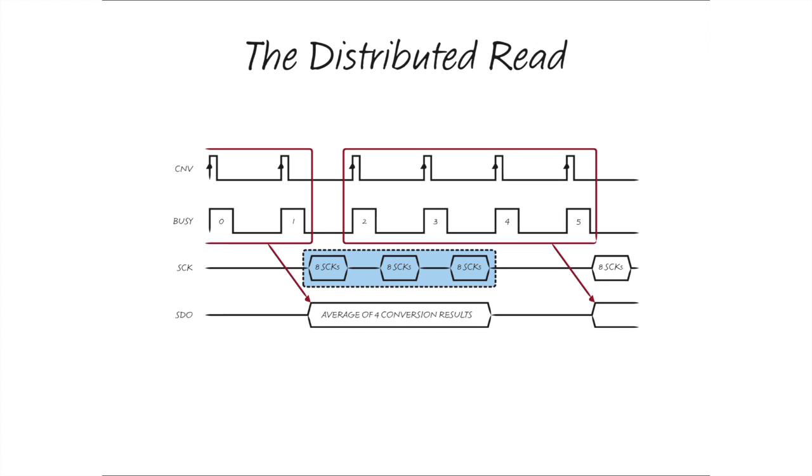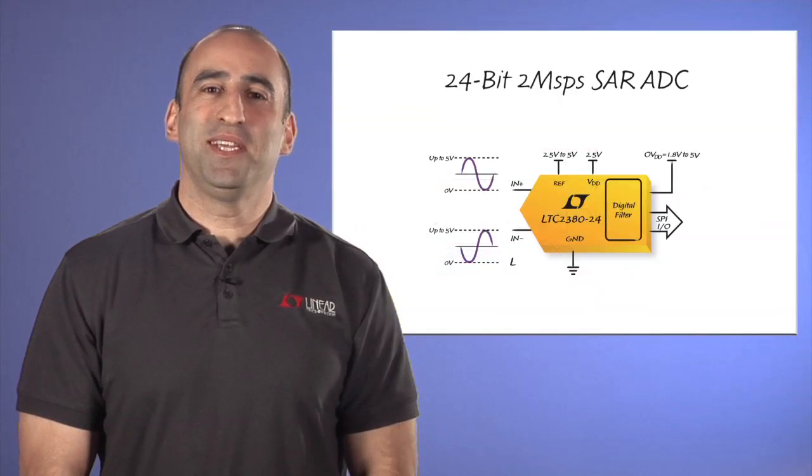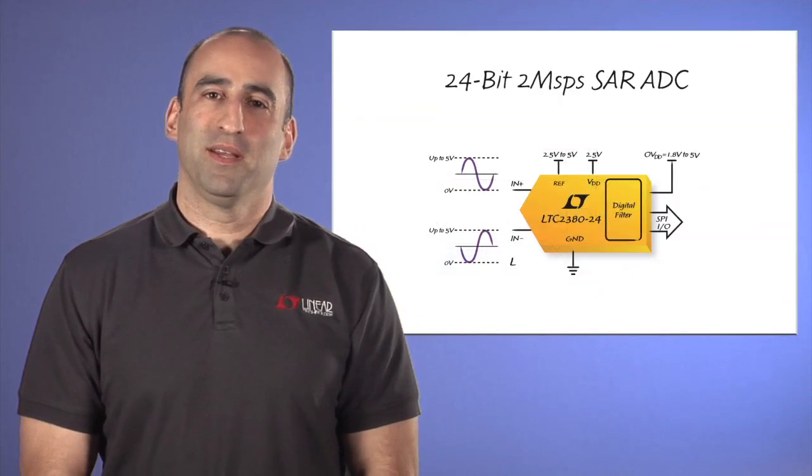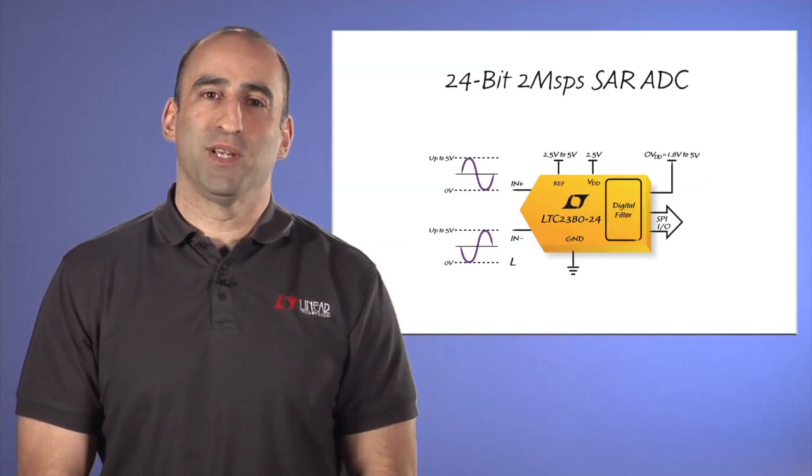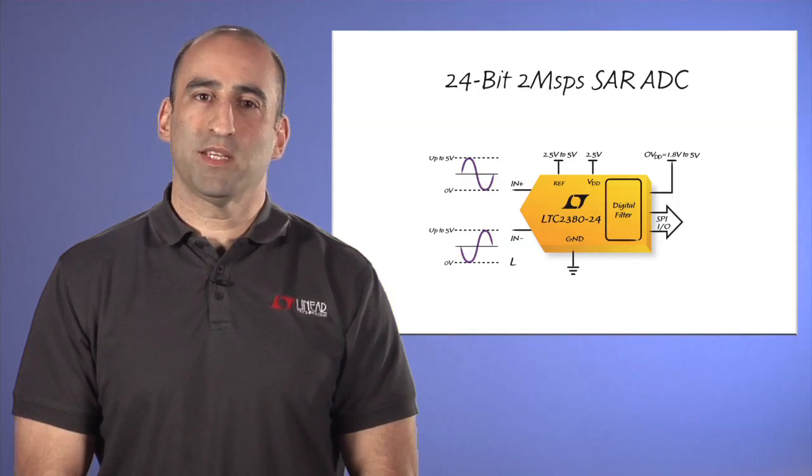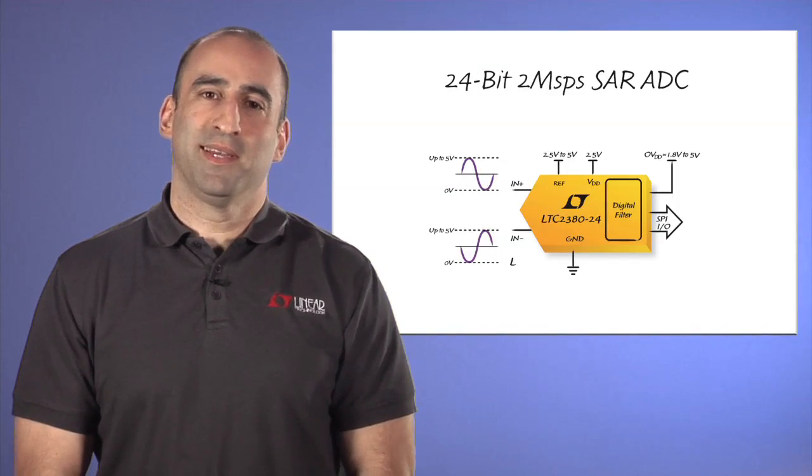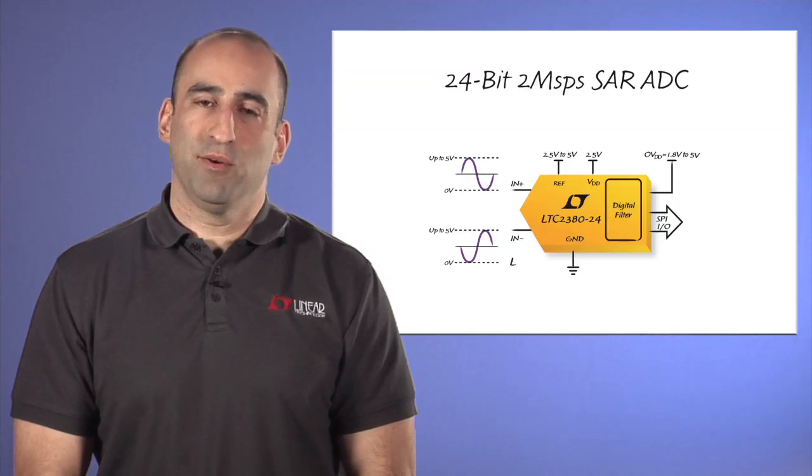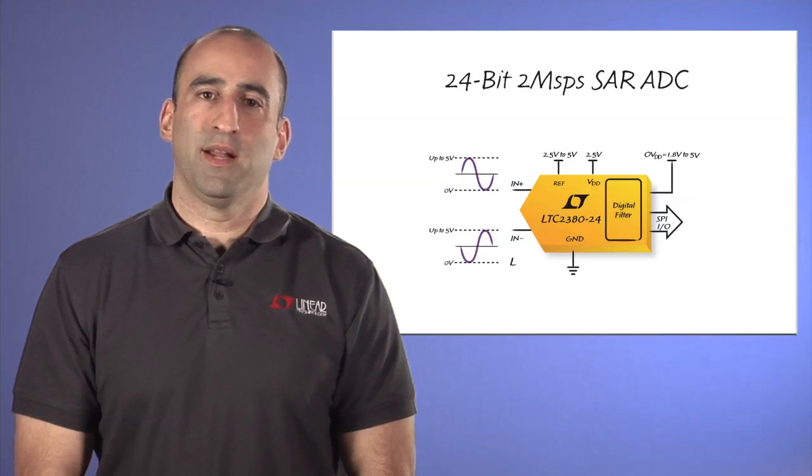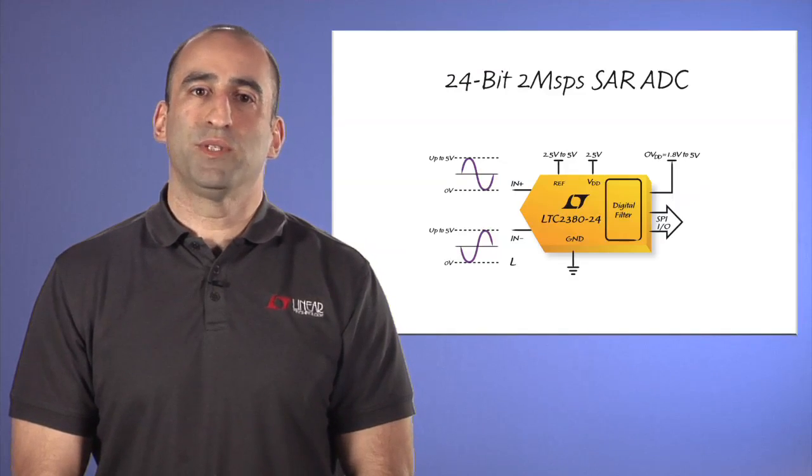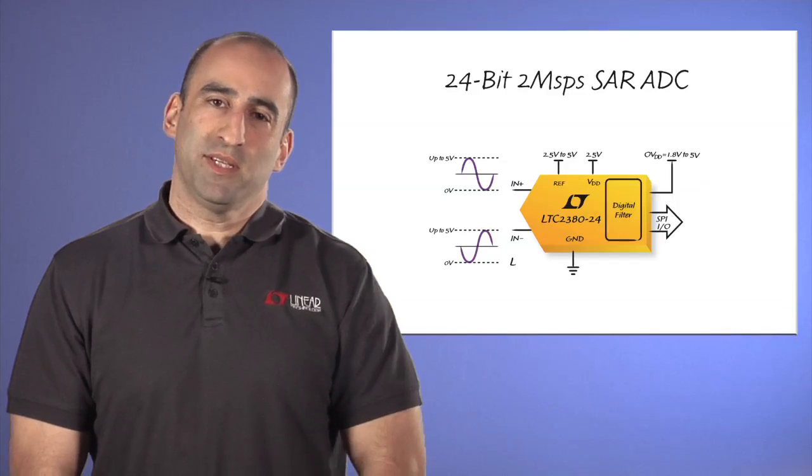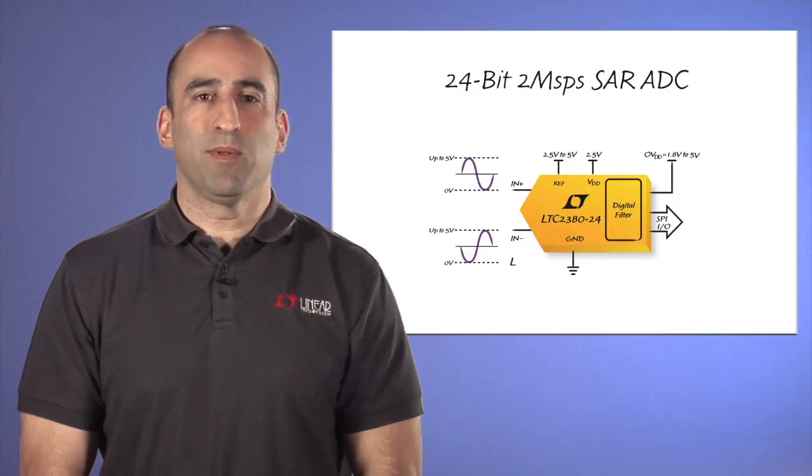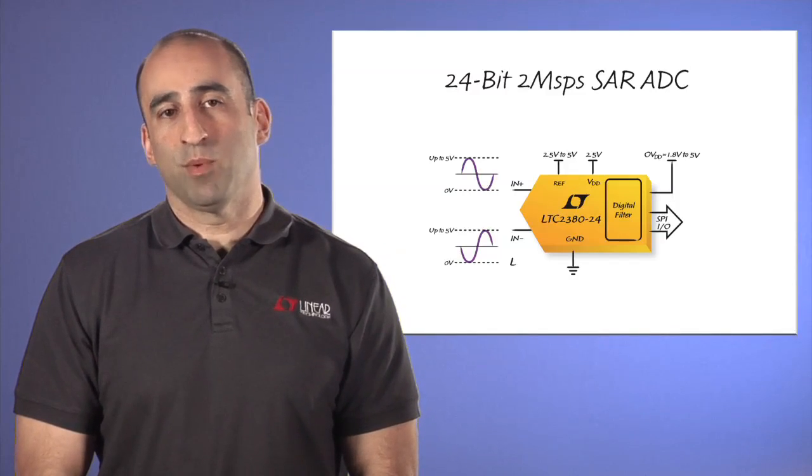The LTC 2380-24 is a 24-bit SAR ADC that offers incredible performance combined with flexibility and ease of use. It has a unique combination of features including an integrated digital filter and a novel digital interface that supports slow serial communication. The LTC 2380-24 can simplify your system without sacrificing performance.